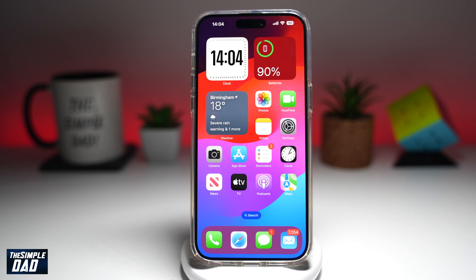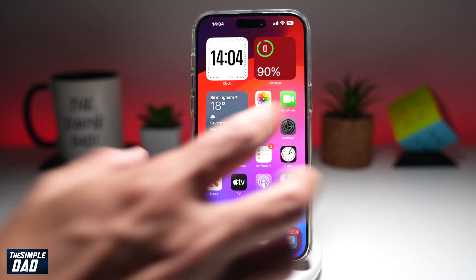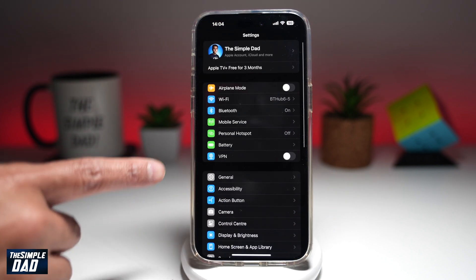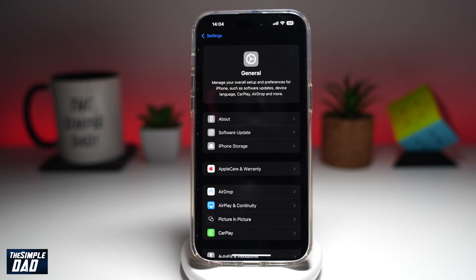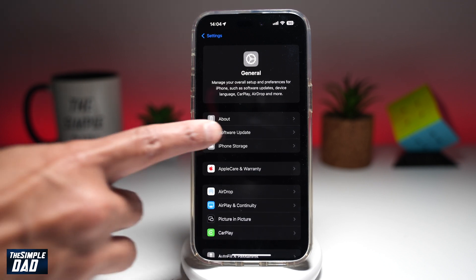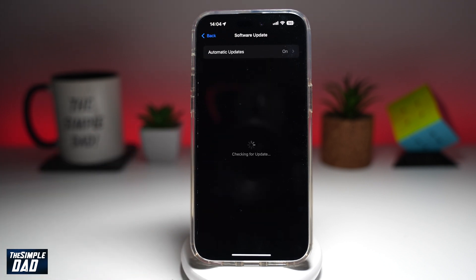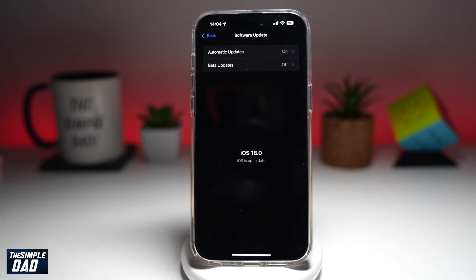First, you want to make sure you're on iOS 18, so make sure you update your iPhone to iOS 18. You can do this by going to Settings, then going into General, then tap on Software Update. And here you can update your iPhone to iOS 18.